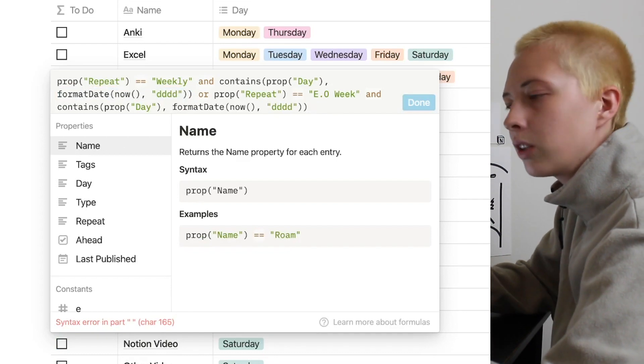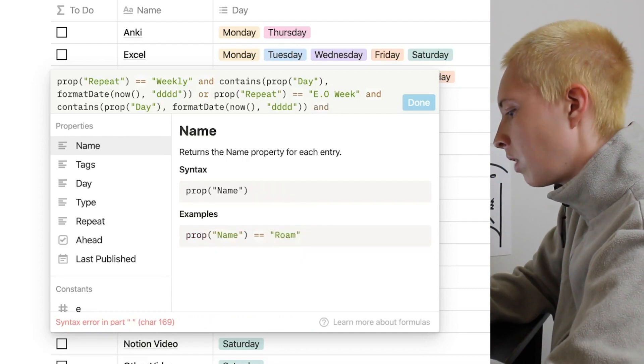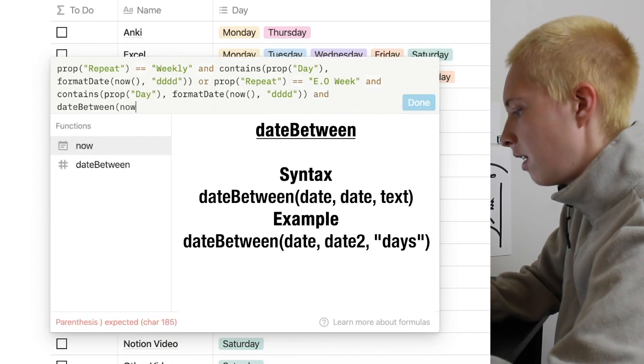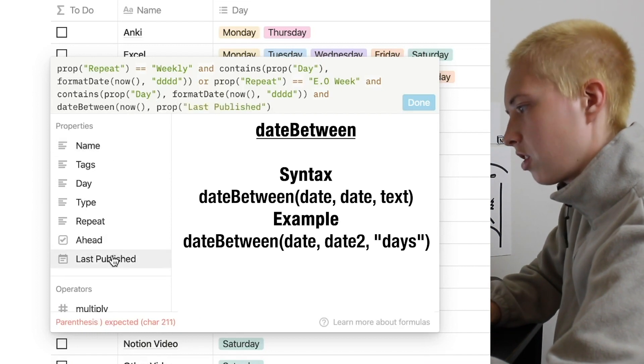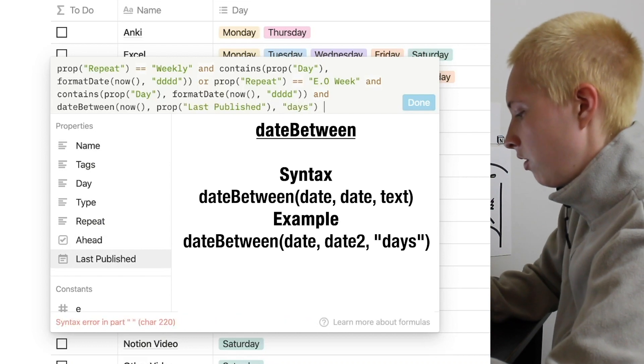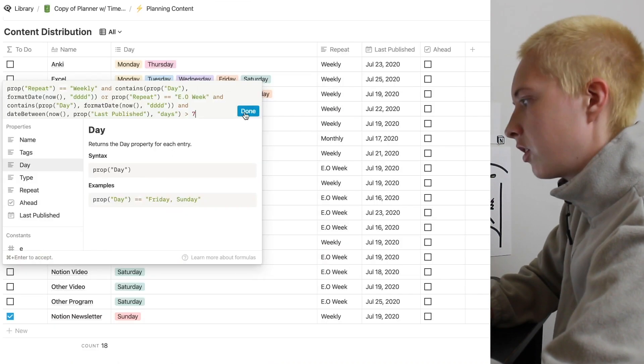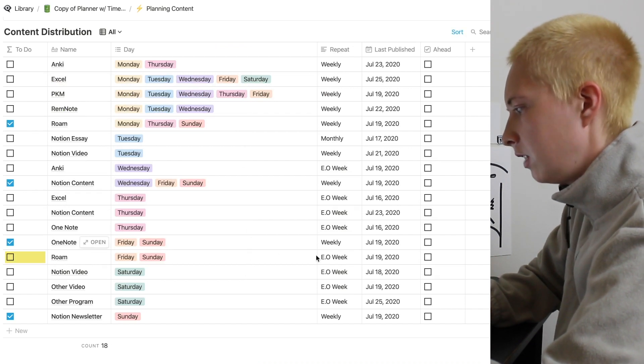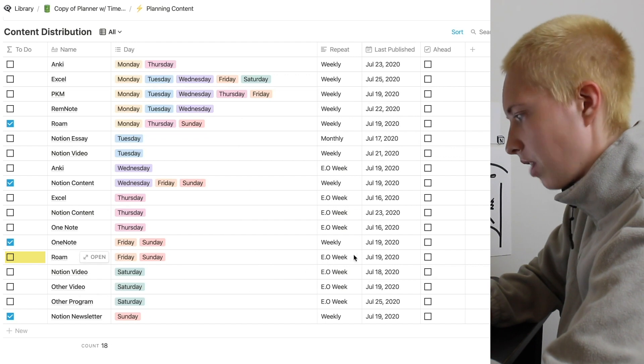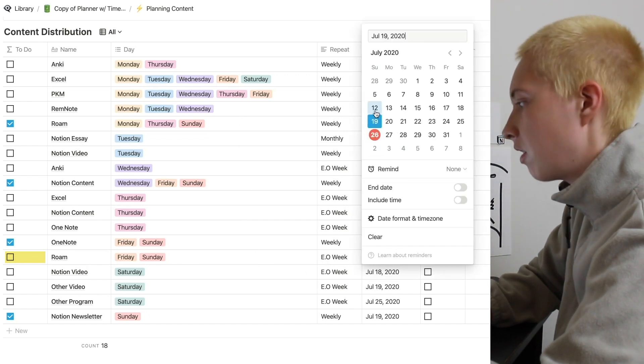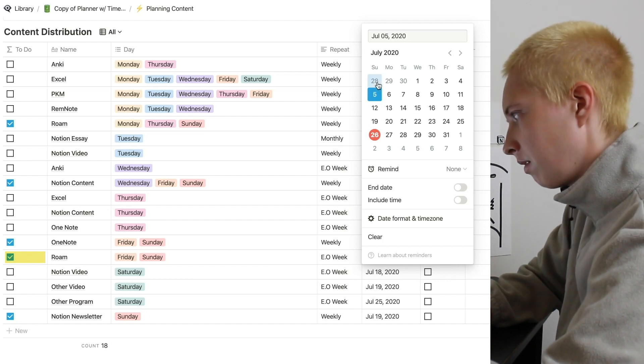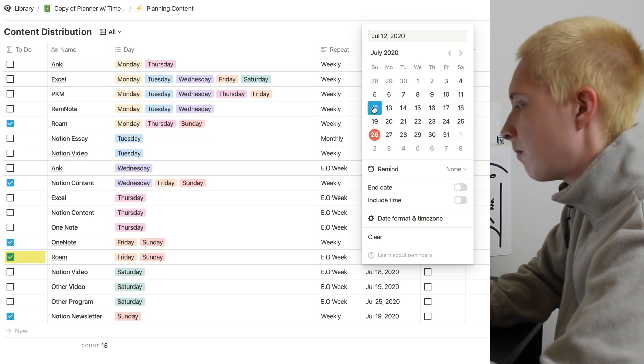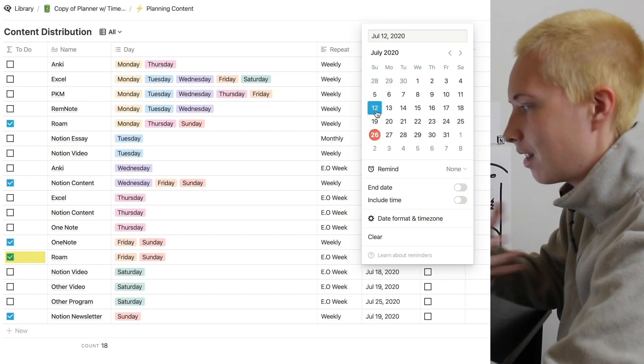So not only does the weekday land on today, but I also want the date between now. So the date between now and last published in a number of days to be greater than seven. So let's look at this and then we'll go over that formula. It looks like this is now unticked, which is great. But let's say we last published this on the 12th. Now it is clicked. The 5th, the 28th, doesn't matter. As long as it is before the 19th, we have to repeat this task.